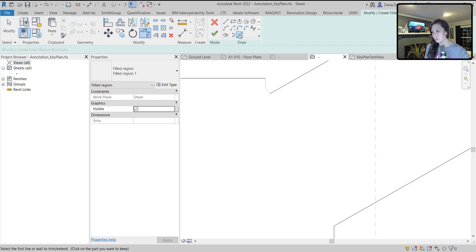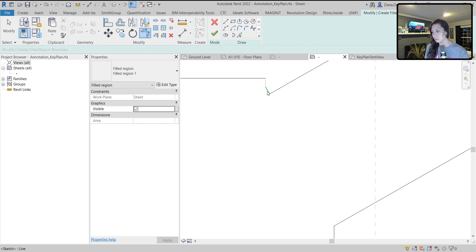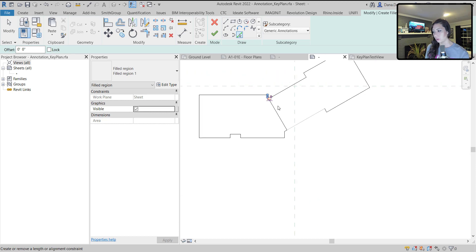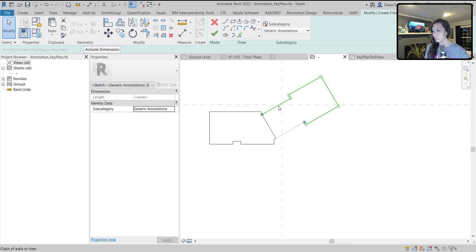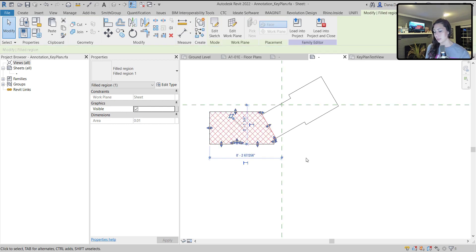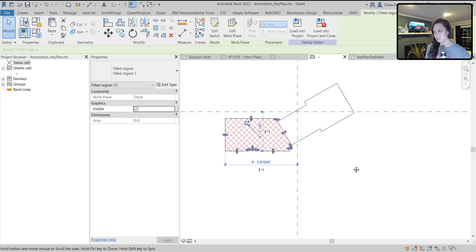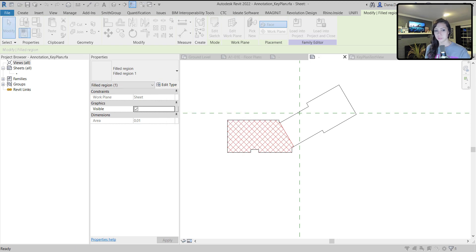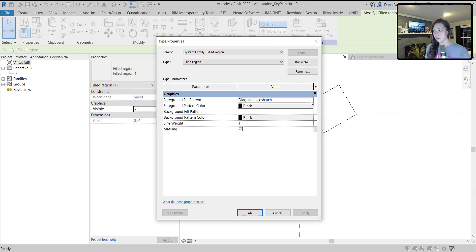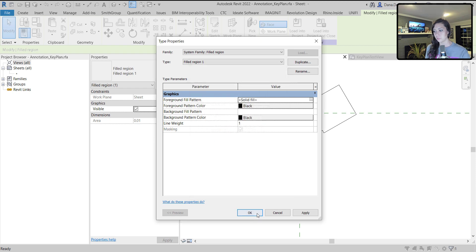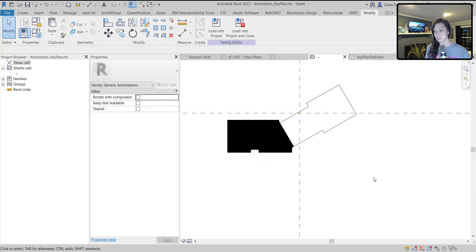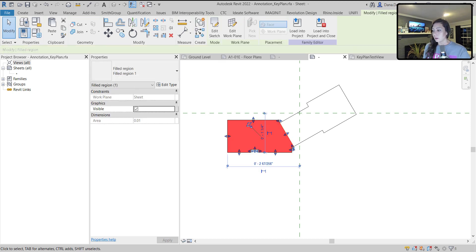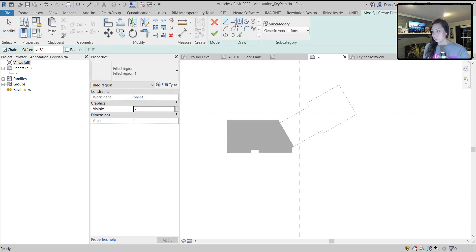I'll just trim these down. Oh, I didn't like that line. That's okay. We'll trim this down here so that we have a building form for our west portion. Get rid of those extra lines and finish that. We could change this. Maybe we actually want our filled region to be a solid fill, not a diagonal crosshatch. Probably be a little bit easier to see within our project.